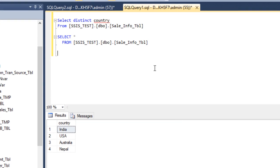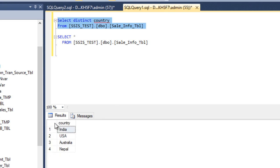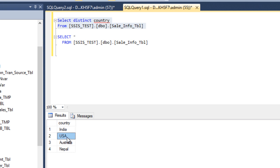Let's have a look at the SQL Server table. As we can see, this is our table. If we execute our first query, we can see we have a total of four countries: India, USA, Australia, and Nepal. We want to split the India data into one flat file, USA into a different flat file, and our third flat file will contain the information for Australia and Nepal.